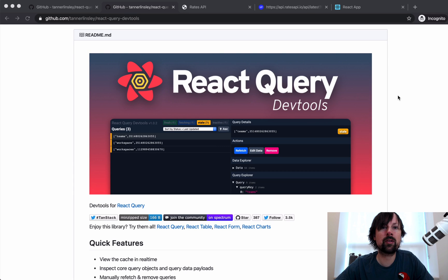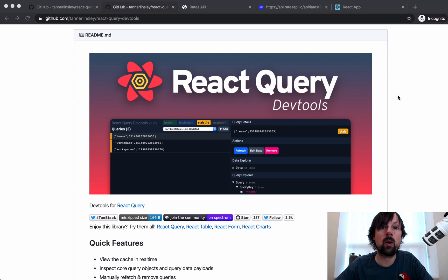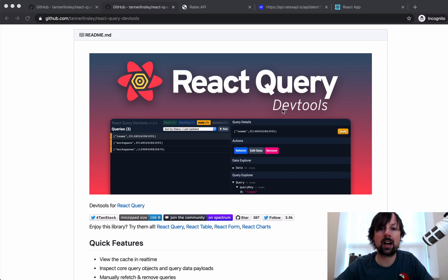Hey, it's Lee Halliday. I hope everyone's doing well. I'm up here self-isolating in Canada and today I wanted to cover a really neat tool called React Query along with its counterpart React Query DevTools.